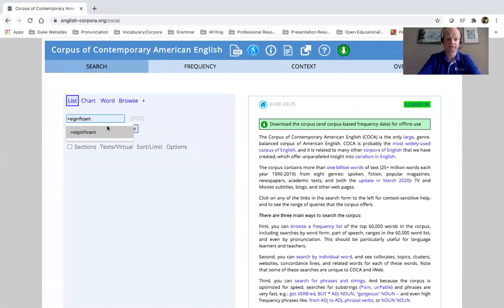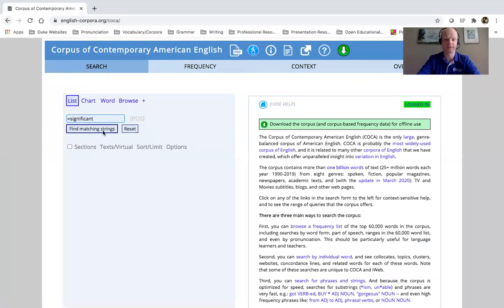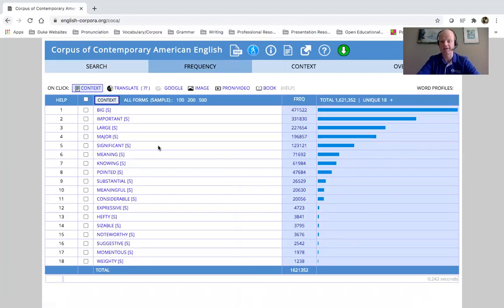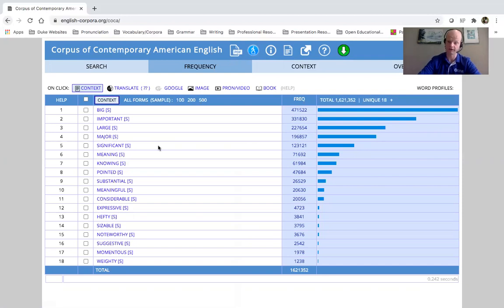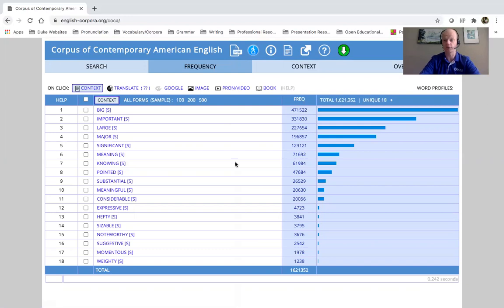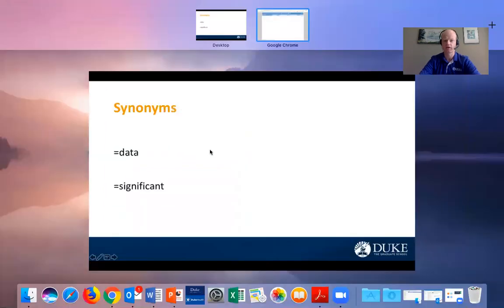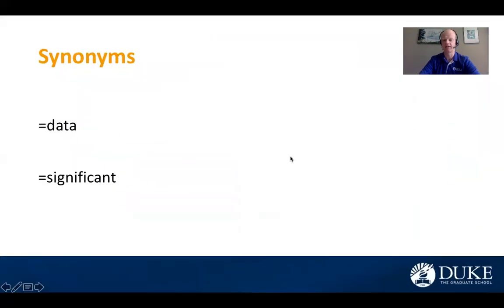Significant, maybe we want to find a synonym for significant. Again, equals significant. And again, we have common synonyms that are located in the corpus for significant. Ranked, as you can see, ranked by frequency, overall frequency in the corpus. So that's one nice search term to use.